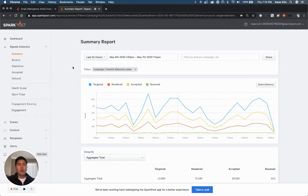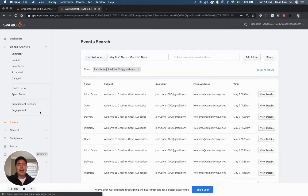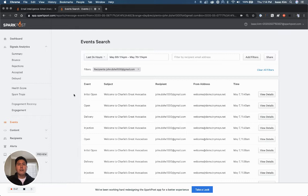If I want more detail, I recommend going to events, which is the live stream of events. Here I'm looking for events that pertain to that welcome campaign for a specific recipient.